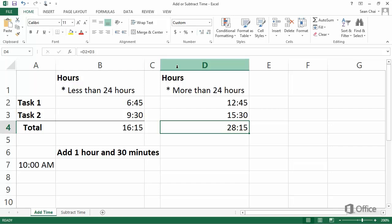You can use the square brackets even if the time won't exceed 24 hours. If you're not sure if a total will exceed 24 hours, it's best to use them.